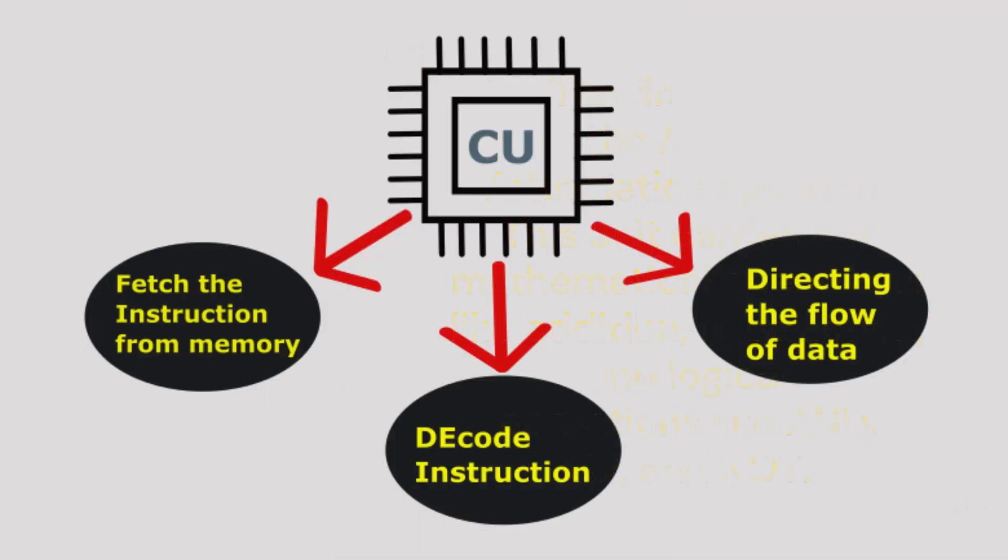The second crucial component is the Control Unit. It acts as the conductor of the CPU orchestra, directing the flow of data between different parts of the CPU and memory. It fetches instructions from memory and decodes them so that the CPU knows what tasks to perform.